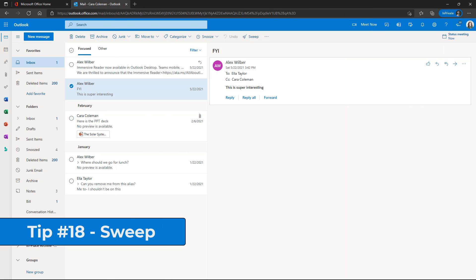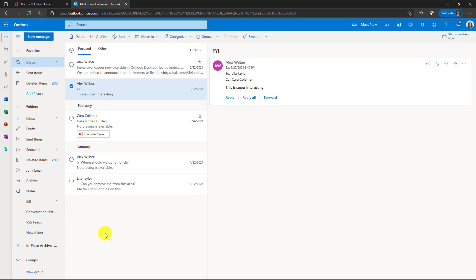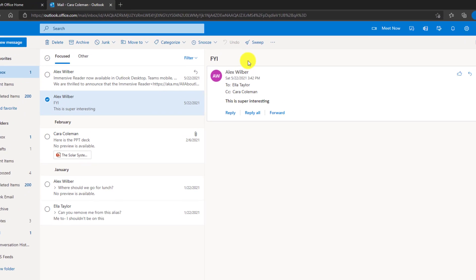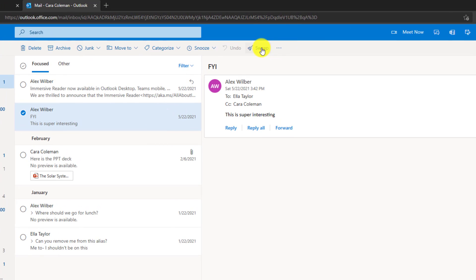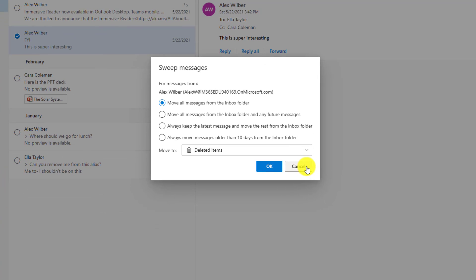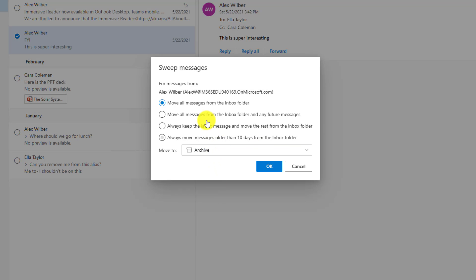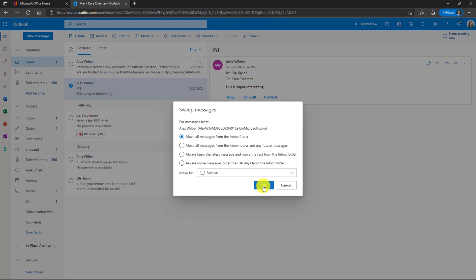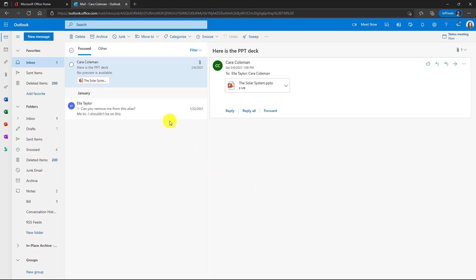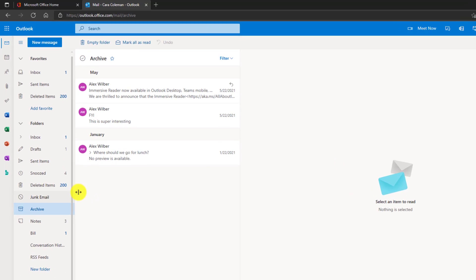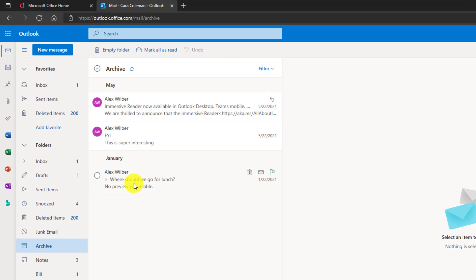The 18th tip is the sweep feature. This allows you to quickly clean up your inbox with just a single click or two. Let's go to the toolbar right here and you're going to see sweep. So click this. Now I've selected a message from Alex and so it says for messages from Alex. I could say move all the messages from Alex from my inbox folder to somewhere else by default. It has deleted items selected. I can drop this down and maybe I want to choose. Let's say archive instead. I can also say move all messages from this and any future messages from Alex. That's kind of like a rule. Maybe I just want to keep the latest message from him and move the rest or maybe just I want to move anything older than 10 days. That's kind of nice. It's automatically archiving that stuff that's 10 days or older. I'm just going to say move all messages right now. So when I click OK, all those Alex messages will disappear. So let's see what happens when I click OK there. I cleaned him up and now I've only got Kara message and Ella message. If I go to archive right here, there are the three Alex messages that were swept right out of my inbox.